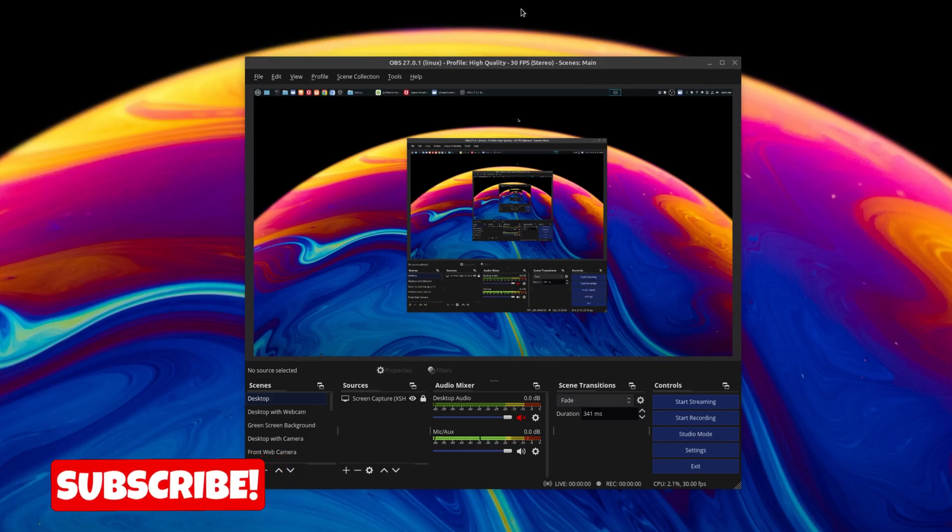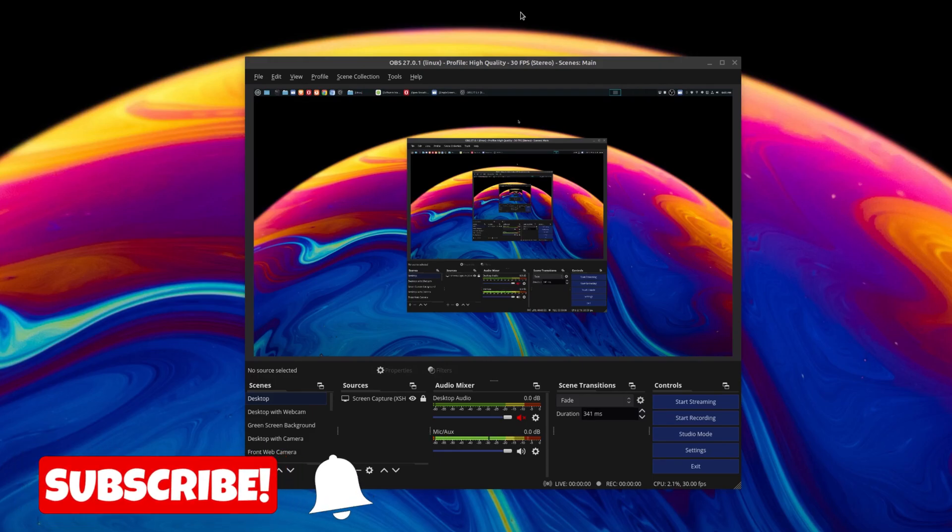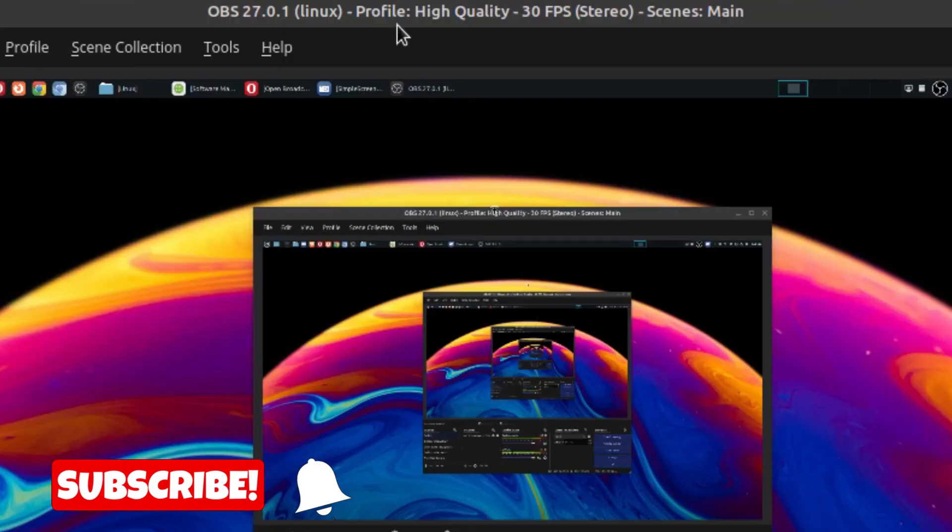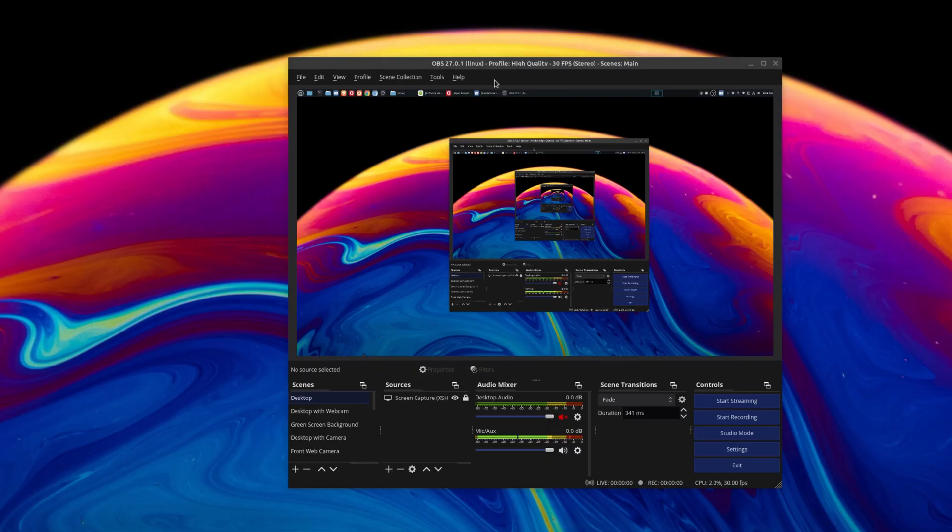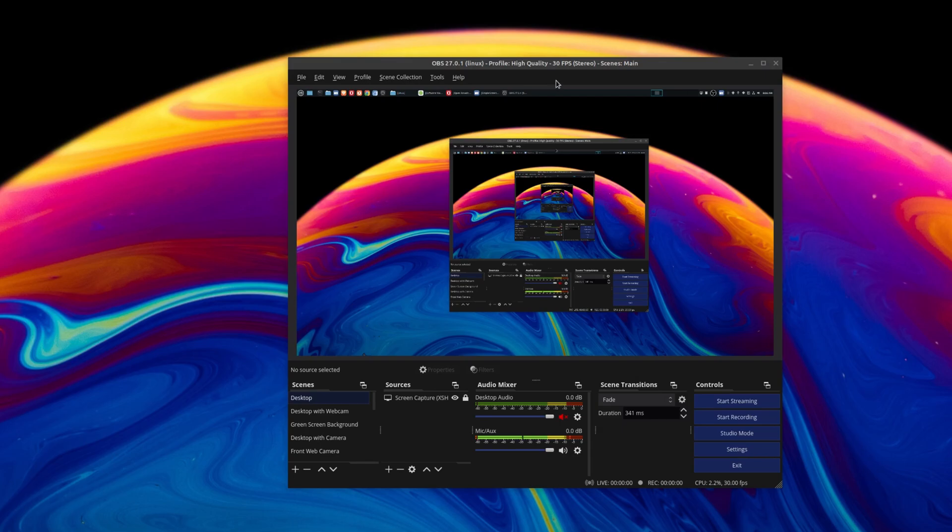This video is for all my Linux Mint users out there. At the time of this video, I'm currently running OBS 27.0.1. And if you want to update to the latest version, at least at the time of this video, it's not quite as straightforward as I thought.